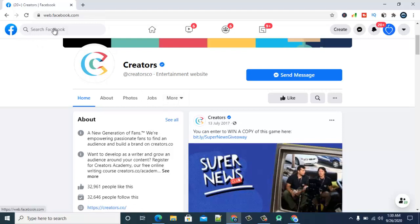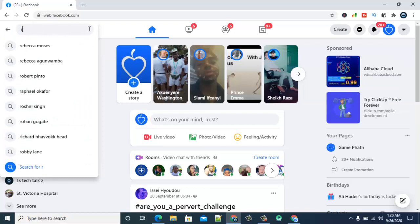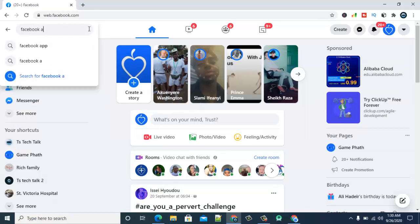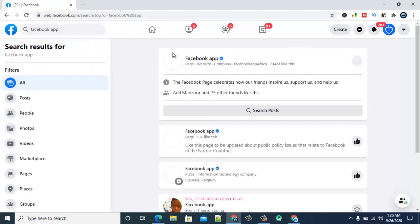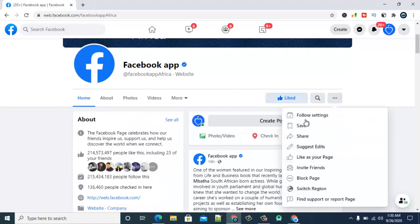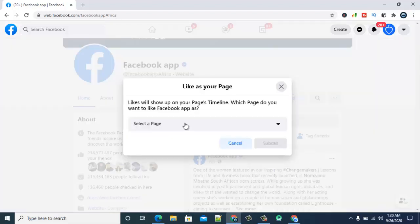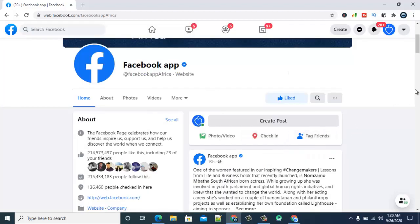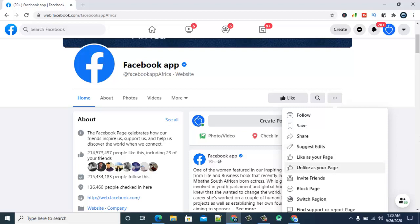I'm going to go back to the home page and follow another page — the Facebook app. This is the Facebook app that I want to follow. I think I'm following this with my main account. To follow it with a page, the same thing applies — click on this three-dotted icon to drop down the options. You can see I can like the page. If I haven't liked the page with any of my pages, it won't show an unlike button. If I already liked it with one of my pages, it's going to show 'unlike.' So I'll click on 'like as a page,' select the page I want to like, and click submit.